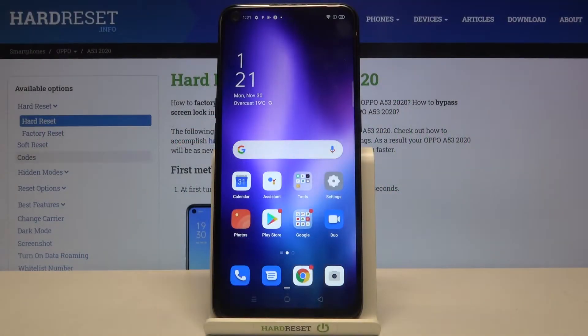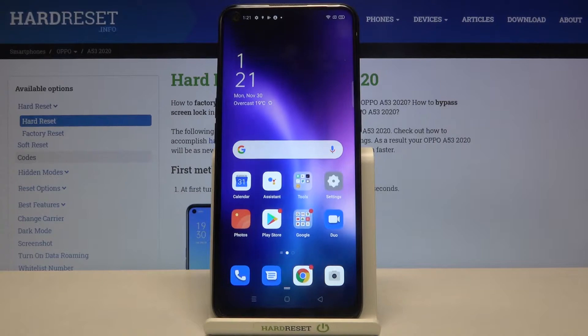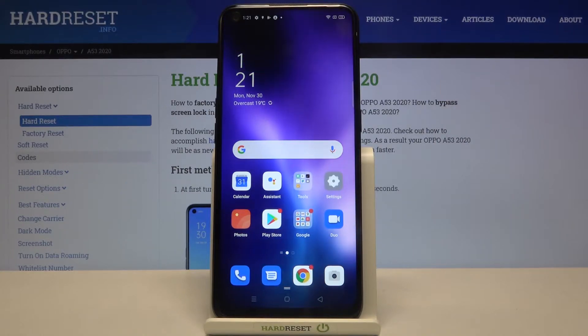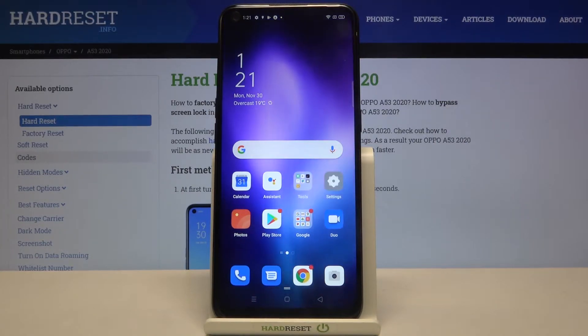Hi everyone! Here we've got the Oppo A53 from 2020, and let me show you how to change video resolution on this device.